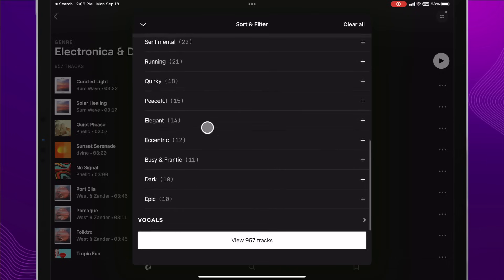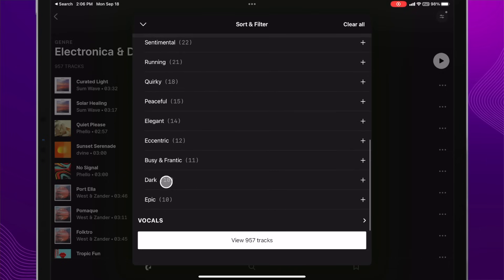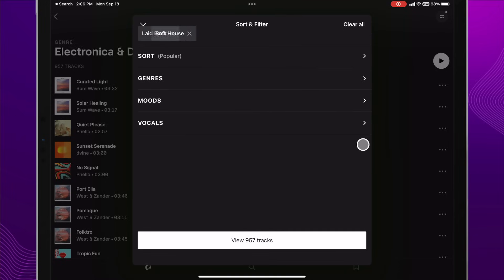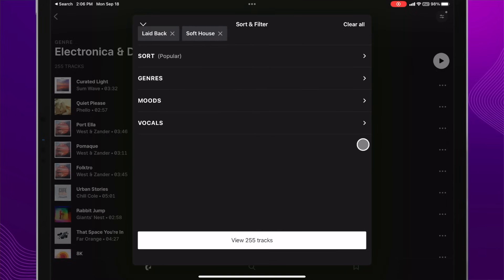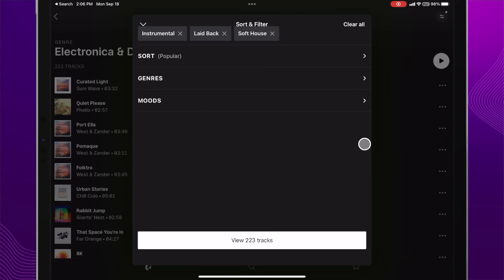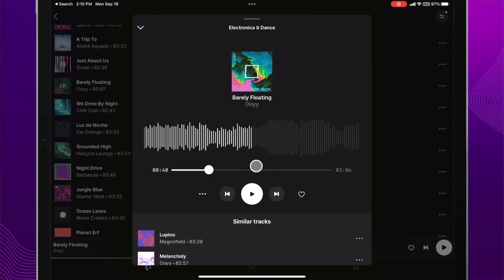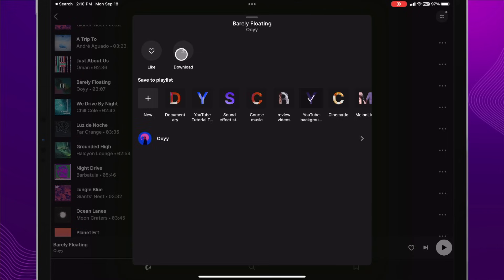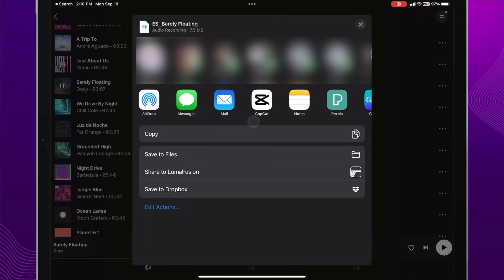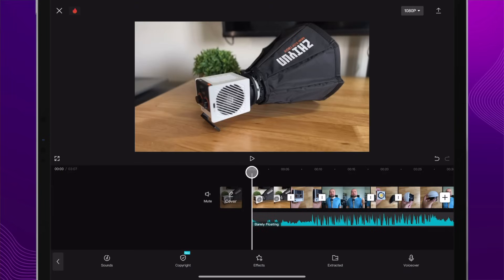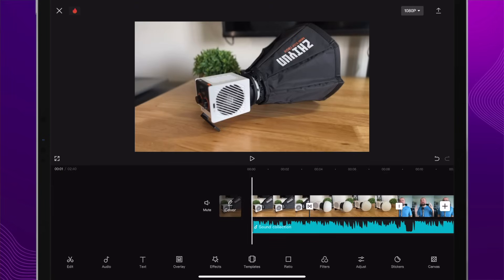I can click the filters button and sort the music by what I'm going for. I can sort by genres and what style of electronic music I'm really going for. I'm thinking probably something in the soft house range. I can also sort by moods, maybe if I want something more laid back or happy or even dark and epic. I can sort if I want vocals or just instrumental. I really don't want voices in the background, so I'm just going with instrumental. I found the song I liked, so I'll click the three dots here and download it right onto my device. I can click the CapCut button right here and that's going to import the audio right into the project.